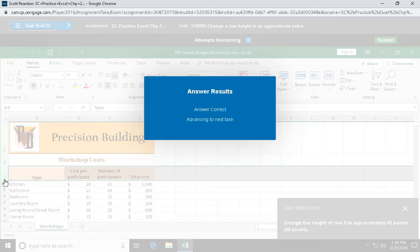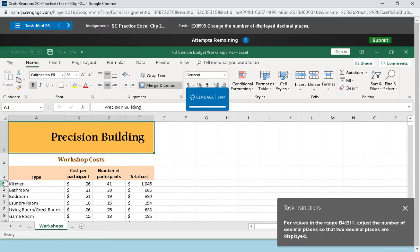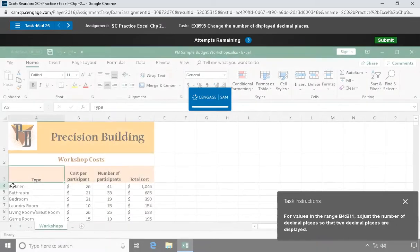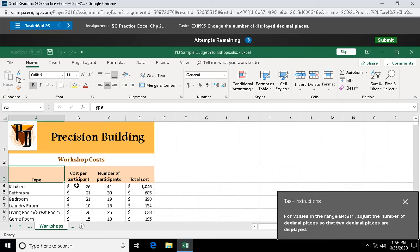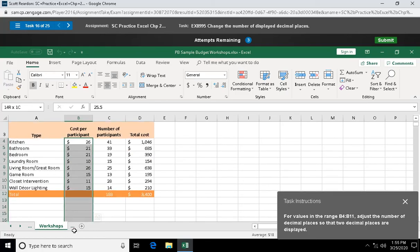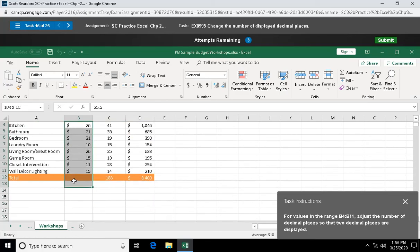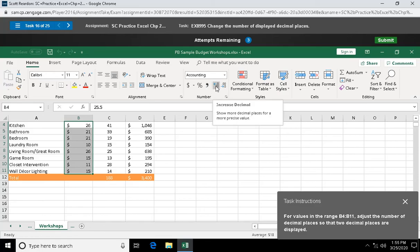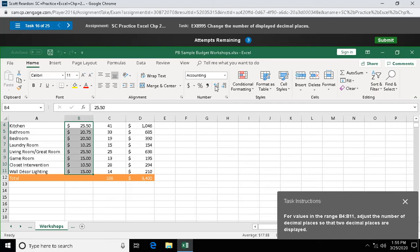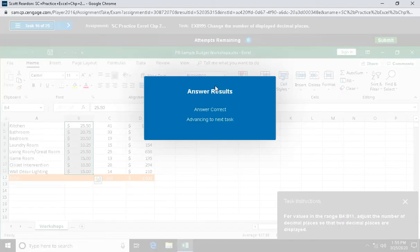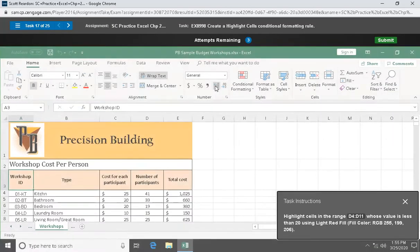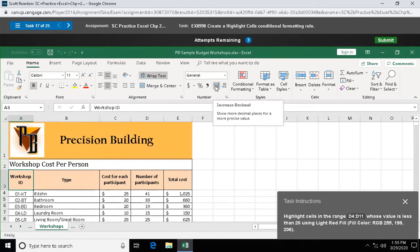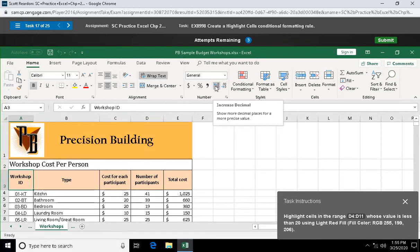Question sixteen: for values in range B4 through B11, adjust the number of decimal places so two decimal places are displayed. I'm gonna select B4 through B11, come over here to my number group, here is your increase decimal. Click twice so you have it to the cents. Understand that we didn't round those numbers, they were just formatted differently.